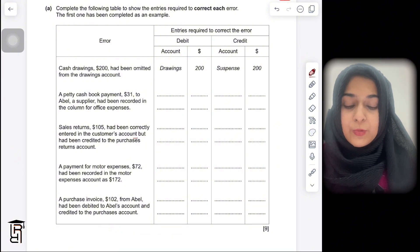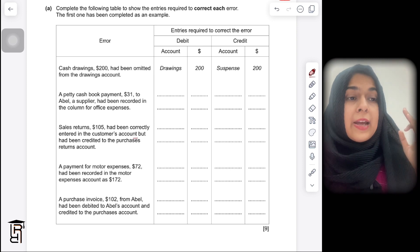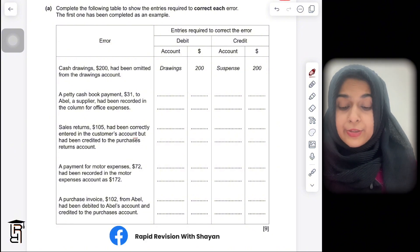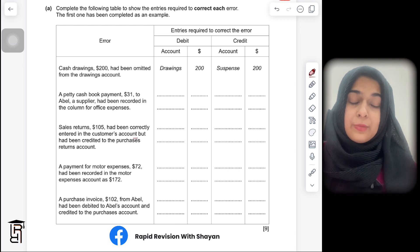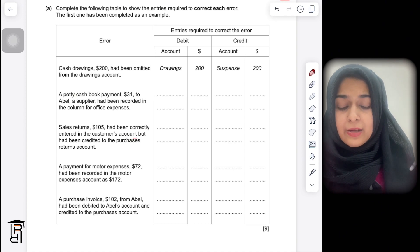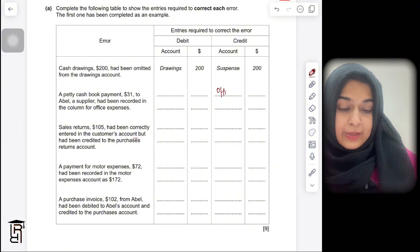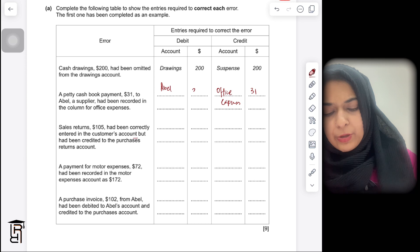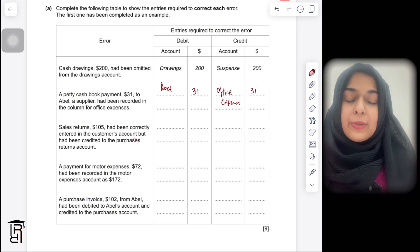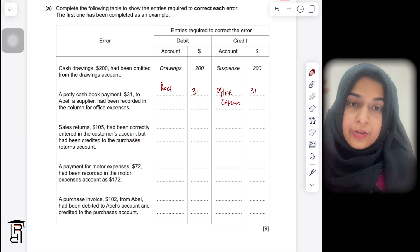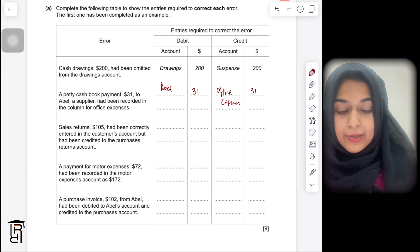The next error: a petty cash book payment of $31 to a supplier had been recorded in the column for office expenses. In the petty cash book there are analysis columns — one for office expenses and one for payments to suppliers. They did not record it in the payments to supplier column; they recorded it in the office expenses column, which means office expenses account is overstated by $31. So you need to credit office expenses by $31 and debit Abel by $31, because Abel is the trade payable you are paying. Paying a liability reduces what you owe, so you debit Abel's account.